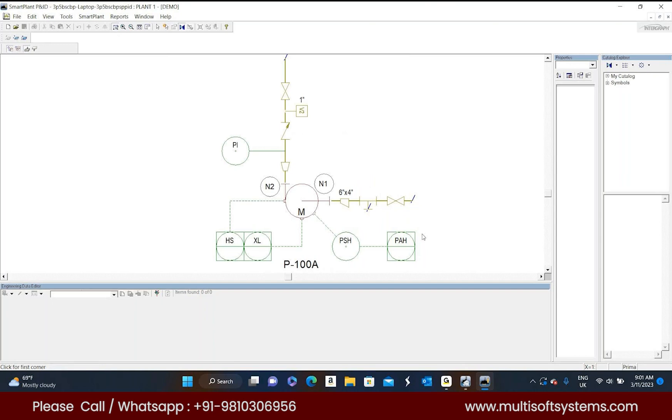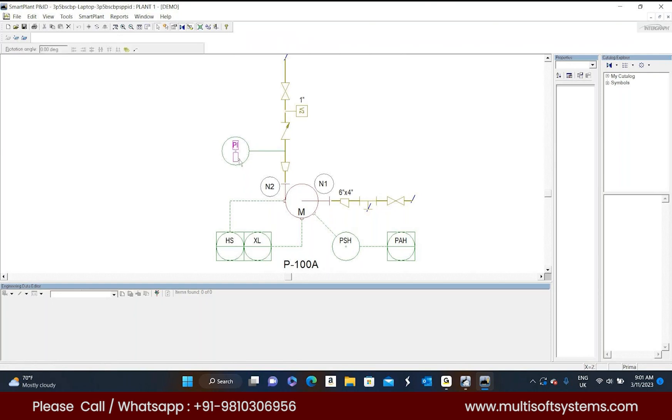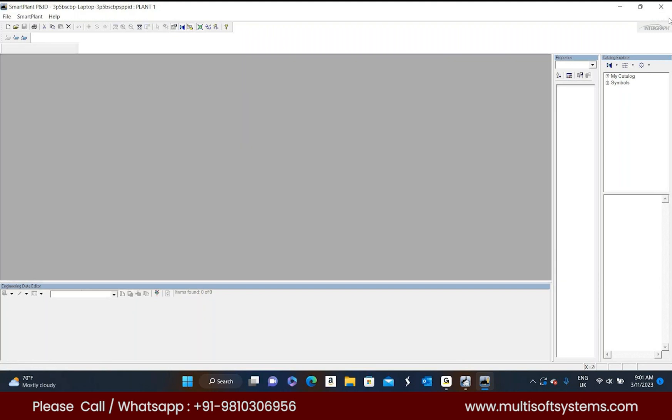Actually these buttons will take some more time compared to mouse. So select any any component. Select it. Just select it. Click on that one. I think something is wrong with this drawing. Please close this drawing. See, whenever you are closing the drawing, by default this catalog explorer, properties, and engineer data editor, these three windows should be closed. Automatically it should be closed. If it is not closed, it means the drawing is defected with some errors. Now exit this application. Open the demo again.